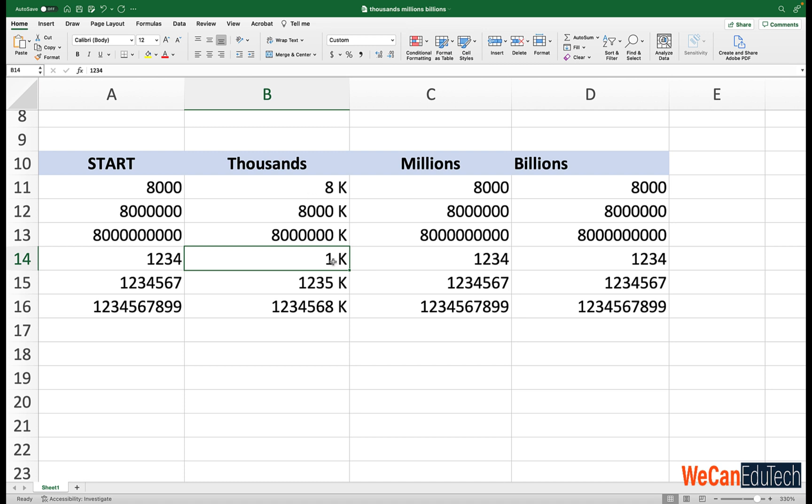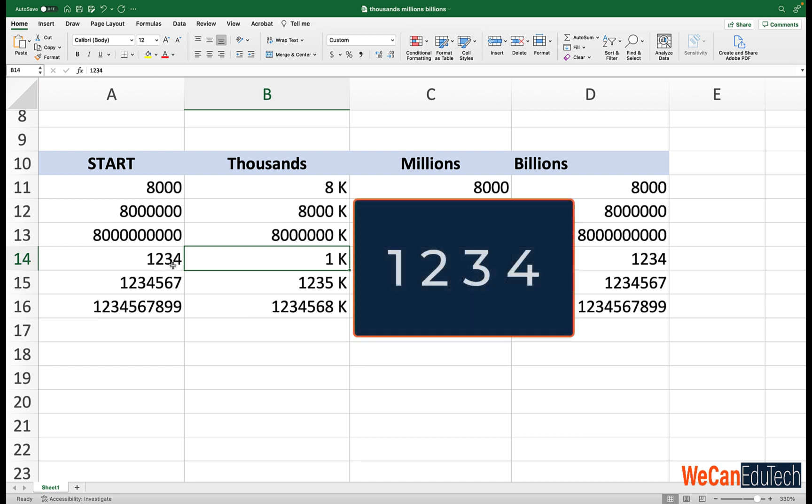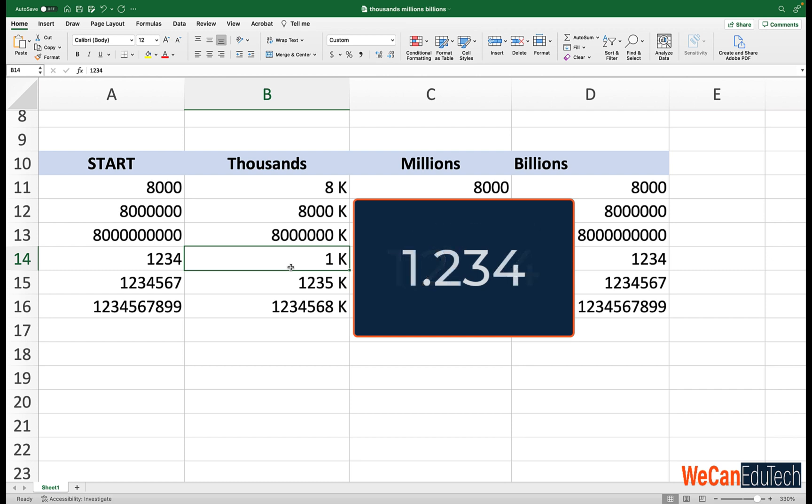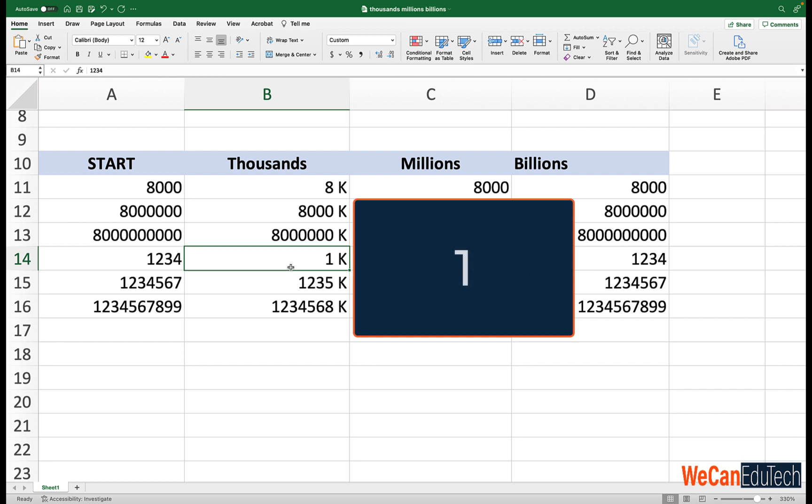Now let's go back to 1234. So 1234. Now remember, we are using hashtag, and then we said K. We did not specify to Excel that we want to display any decimal values. So what Excel did was move the decimal point three places to the left. So it went 1.234. And it looked at the number to the right of the decimal point, which is 2. And since 2 is less than 5, it rounded the 1234 to 1 as the nearest whole number.